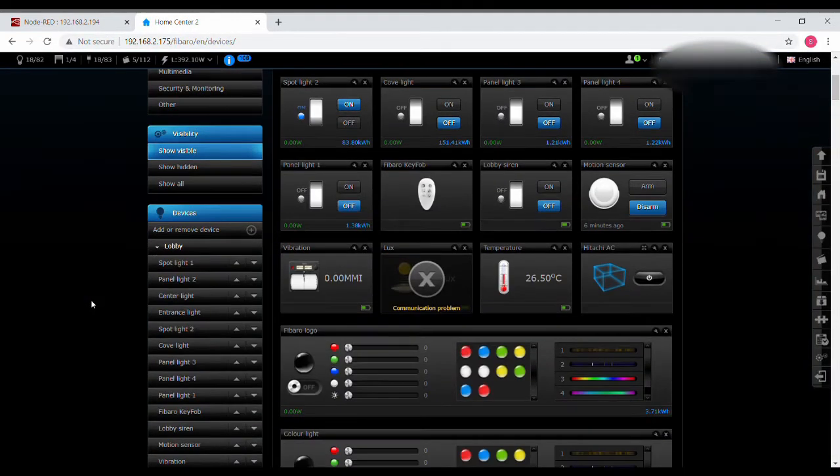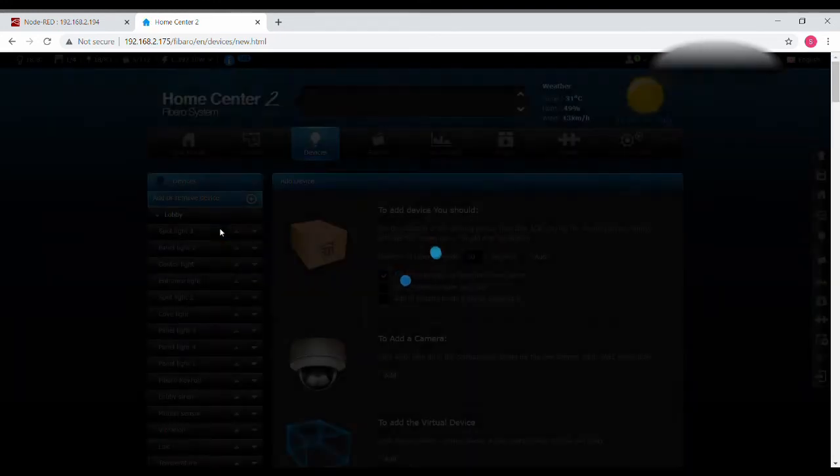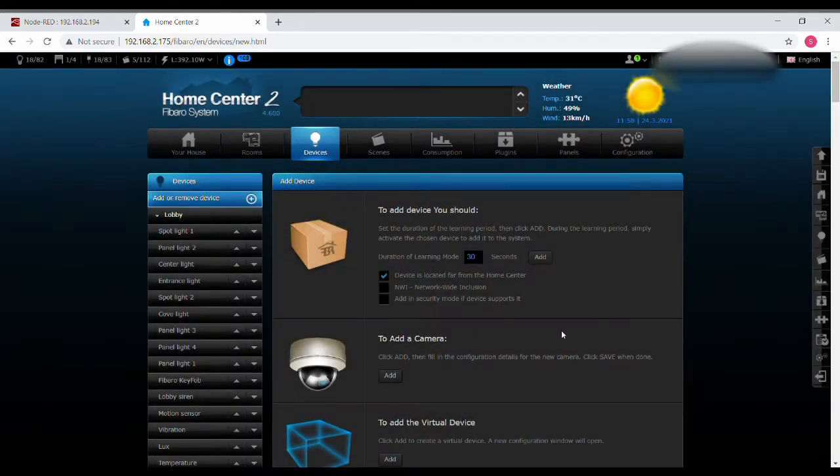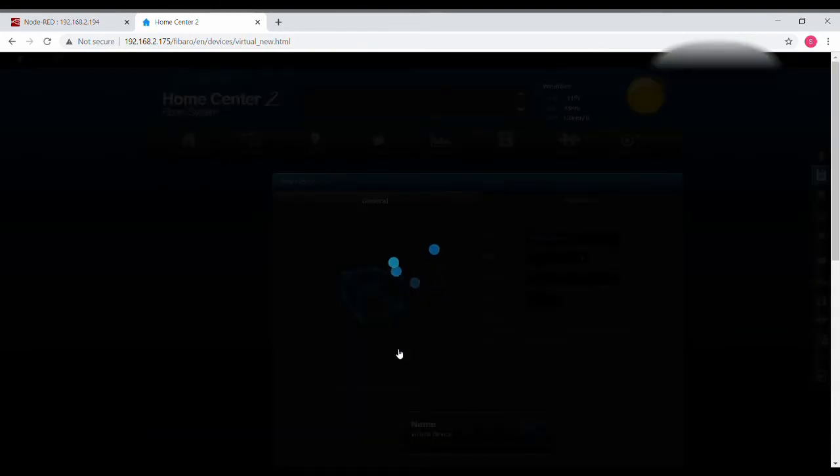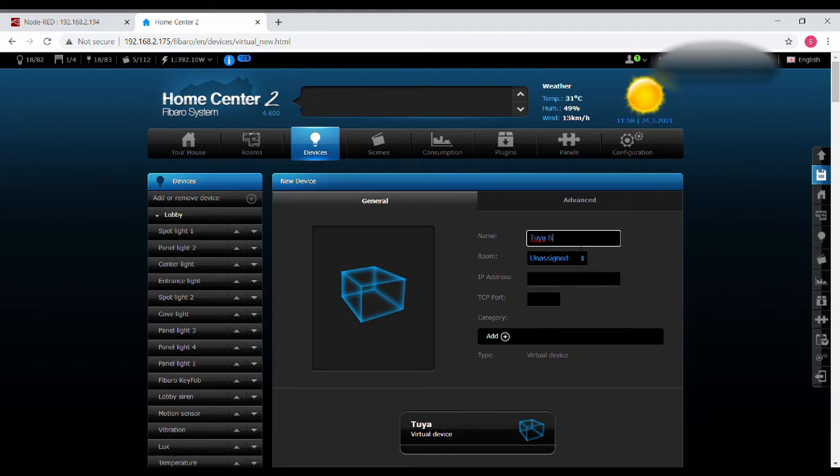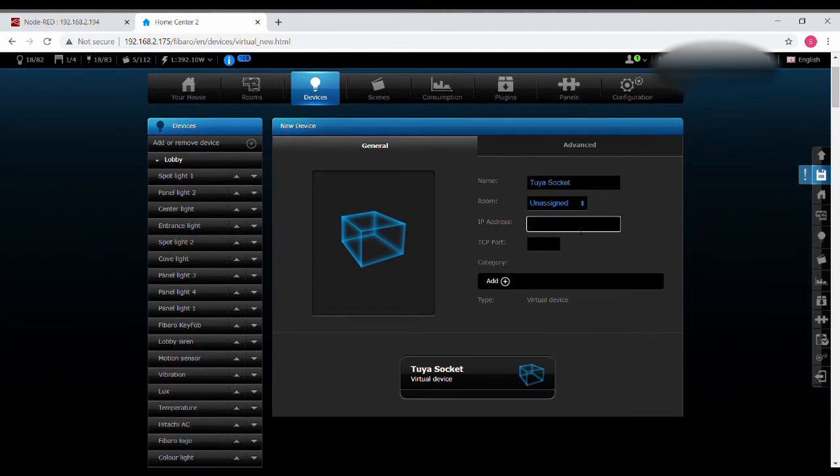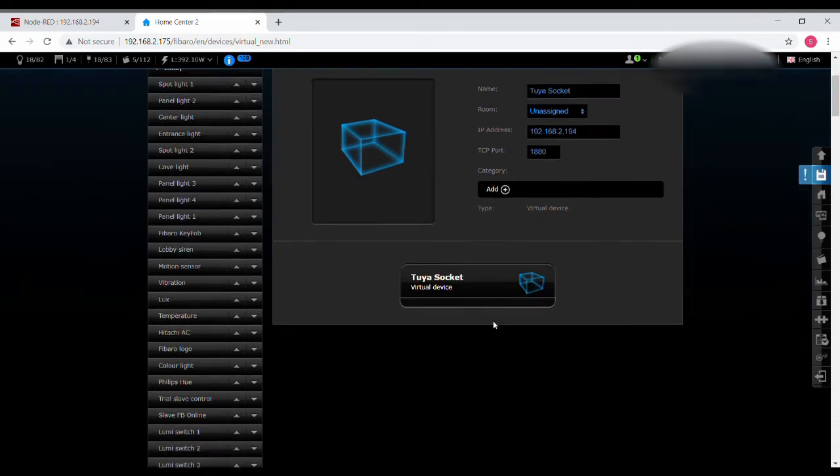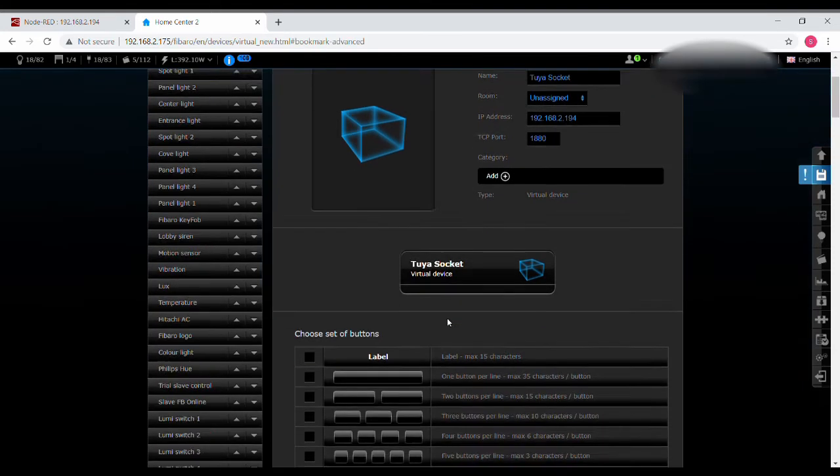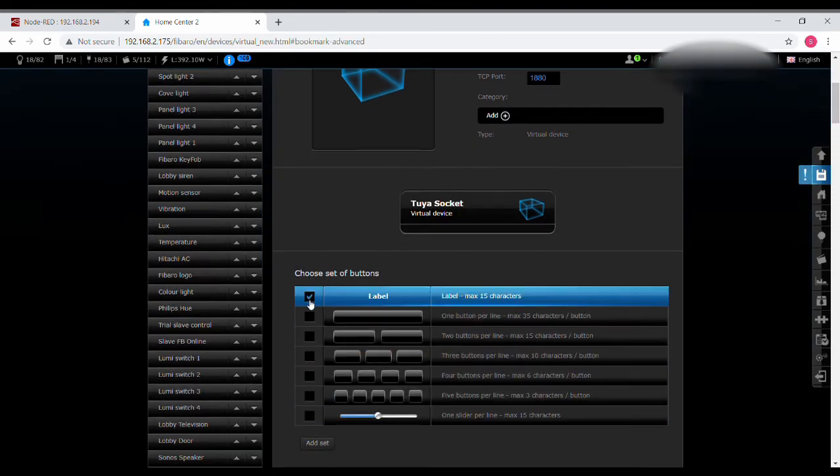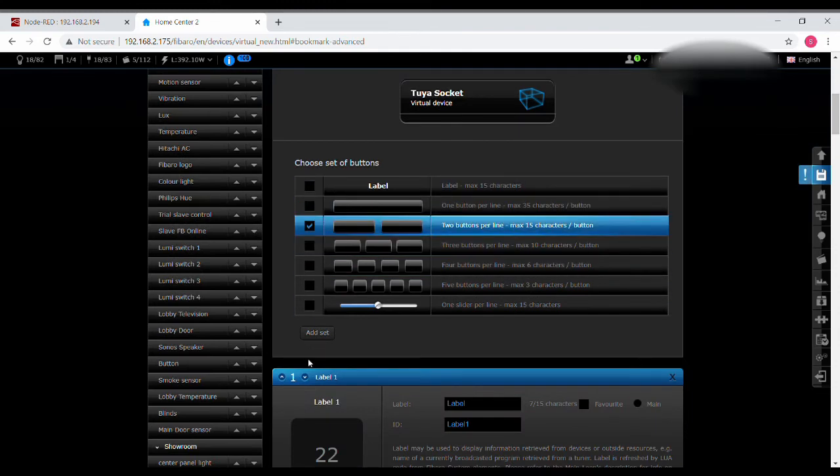Now all is fine in the Node-RED part. Now I need to create a virtual device in Fibaro. Let's log into Fibaro and create a new virtual device. I'm going to be making a very simple virtual device. Since it's just a socket, I need a label and two buttons. Let's give it a name, and if you want to put it into some room. The IP address would be the IP address of your Node-RED, and the port number will be 1880.